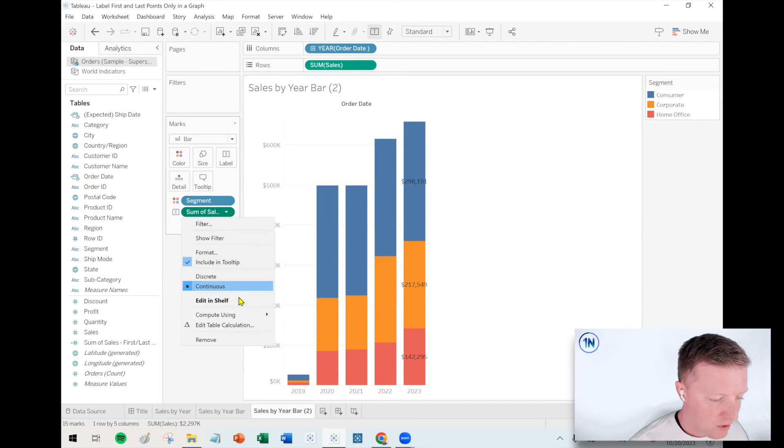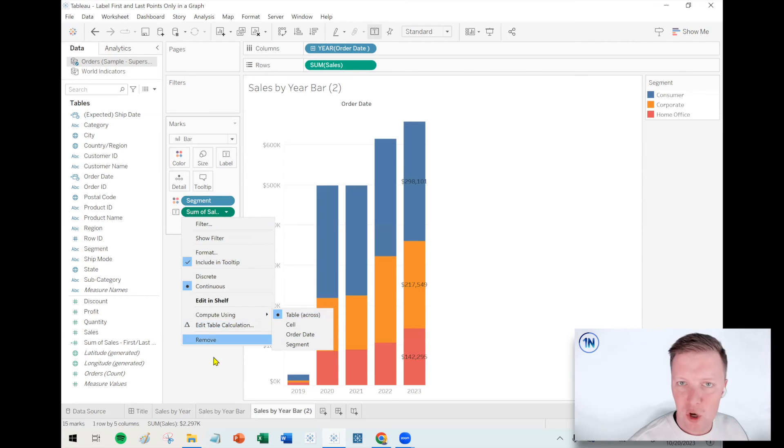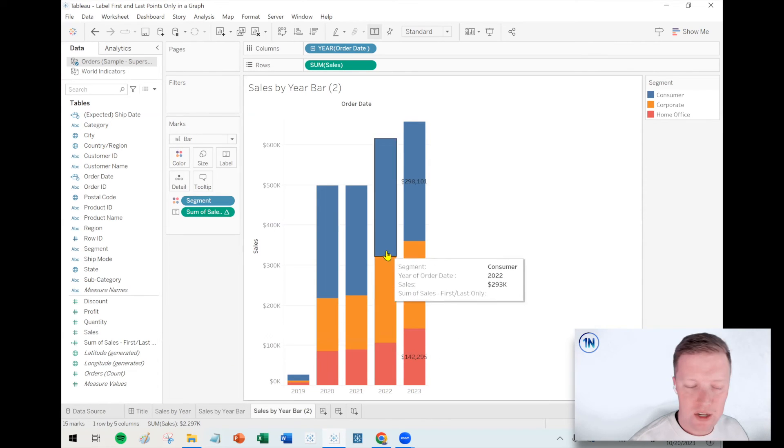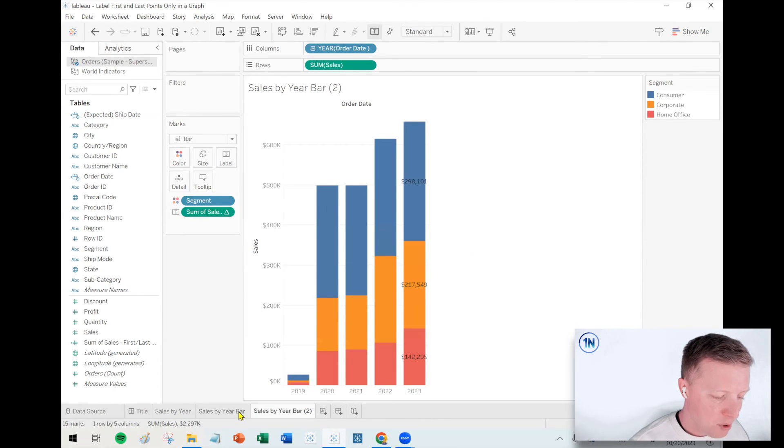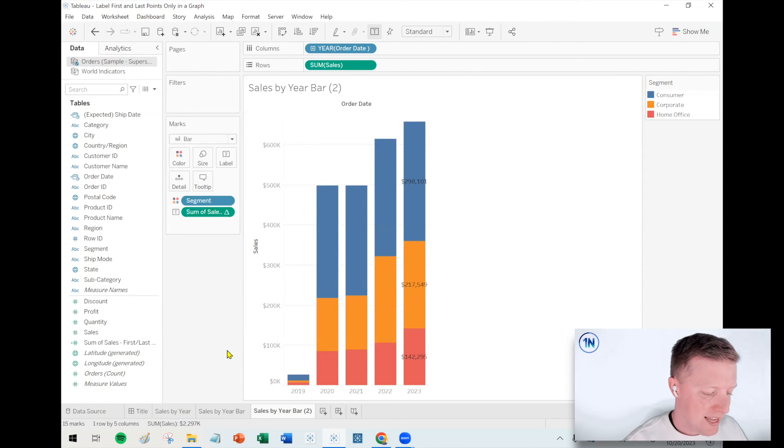Just know that this is a table calculation function, so there might be a scenario where you need to change like the scope or direction depending on how complicated your chart is. But hopefully Tableau is pretty intelligent and can pick up what you're saying when you talk about first and last. Okay, we'll also link to a video down below about table calculations in a lot more detail.